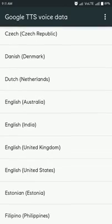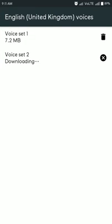English United Kingdom. Now click here and this is showing downloading voice set to downloading and voice set one already downloaded. If you're giving Wi-Fi or network connection, this is automatically download. Now you have to stop, so you click to cancel button.